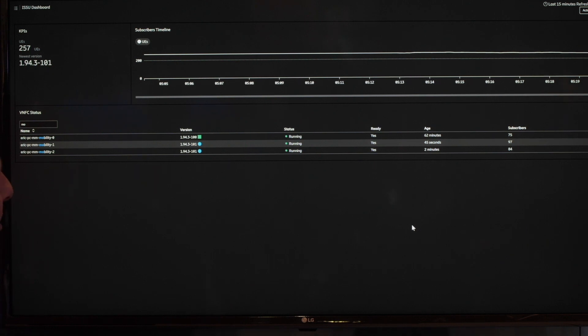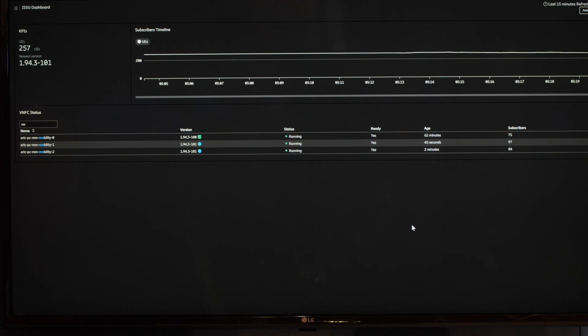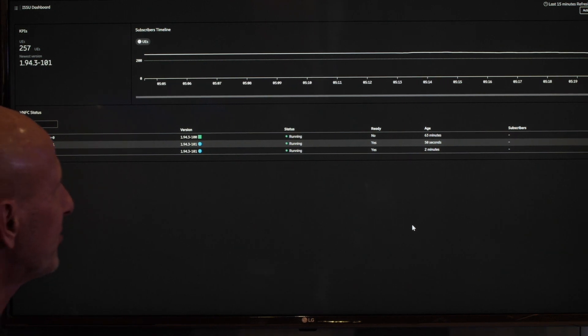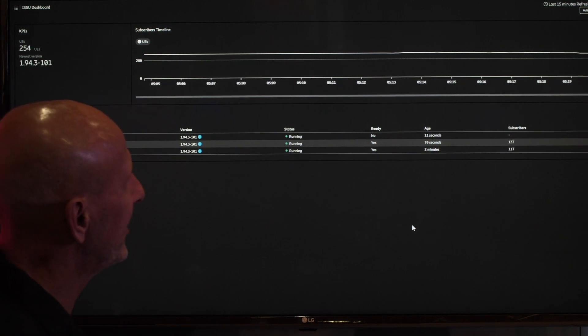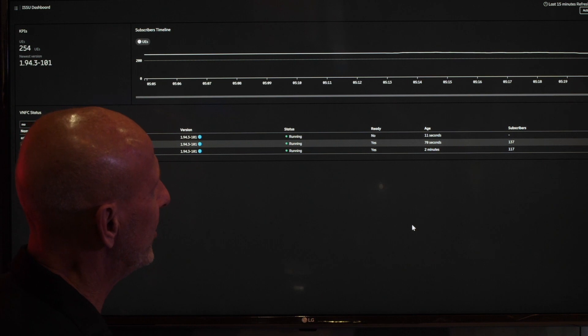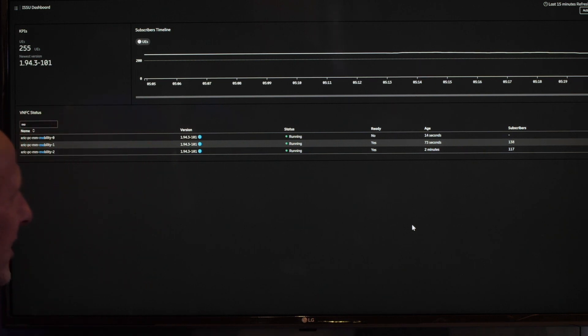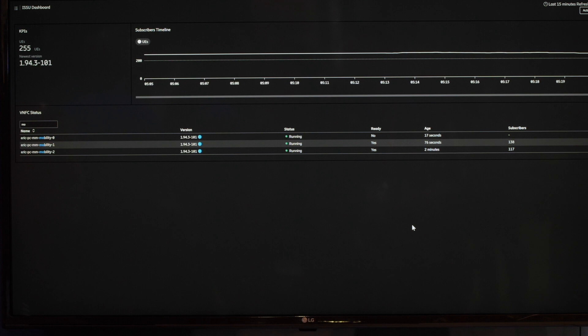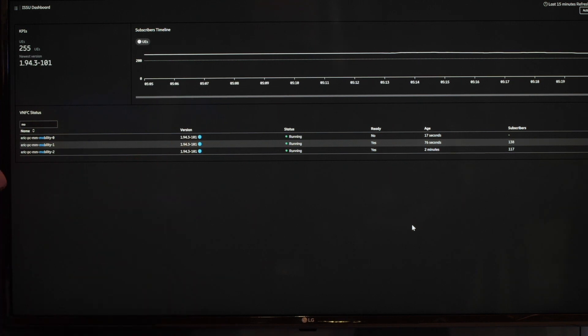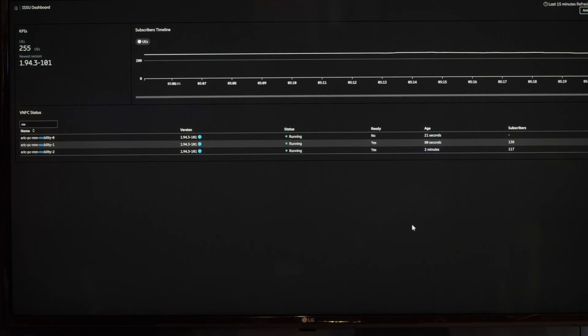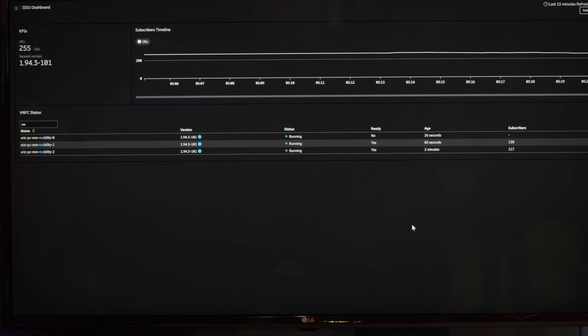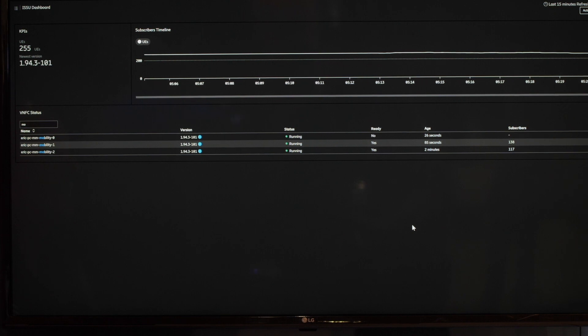So now we have upgraded two of the microservices and the last one is coming up soon. Now you see the subscribers are redistributed to the lower ones which are already running. The first one over here is actually now coming up with a new version. And soon it will be taking subscribers as well. And when we've done that, the system is upgraded to the new version in a smooth fashion.